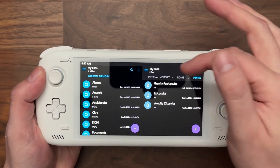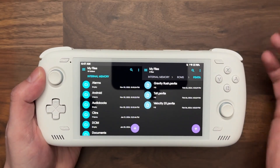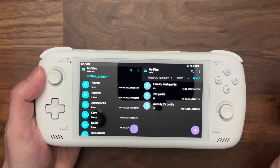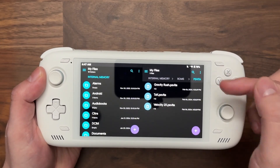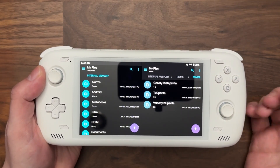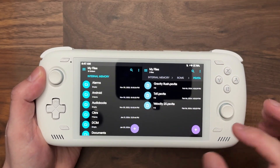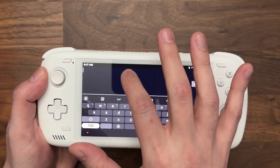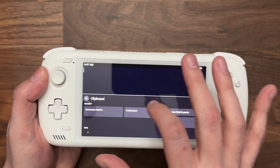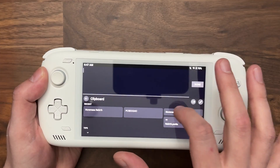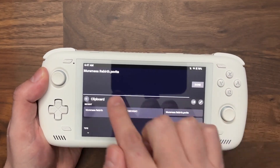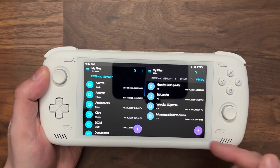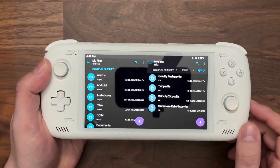In my case it's internal memory, ROMs, PS Vita. On your device it might be on your external storage. You'll notice I have basically three files here. What I'm going to do is add a new file and name it MuramasaRebirth.psVita. Click Done — that creates an empty file here.